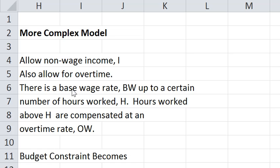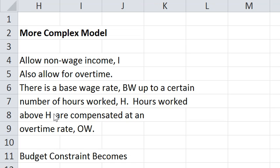So there is a base wage rate in this more complex model called BW. Up to a certain number of hours worked, H. Hours worked above H are compensated at a higher rate than overtime rate which is OW.